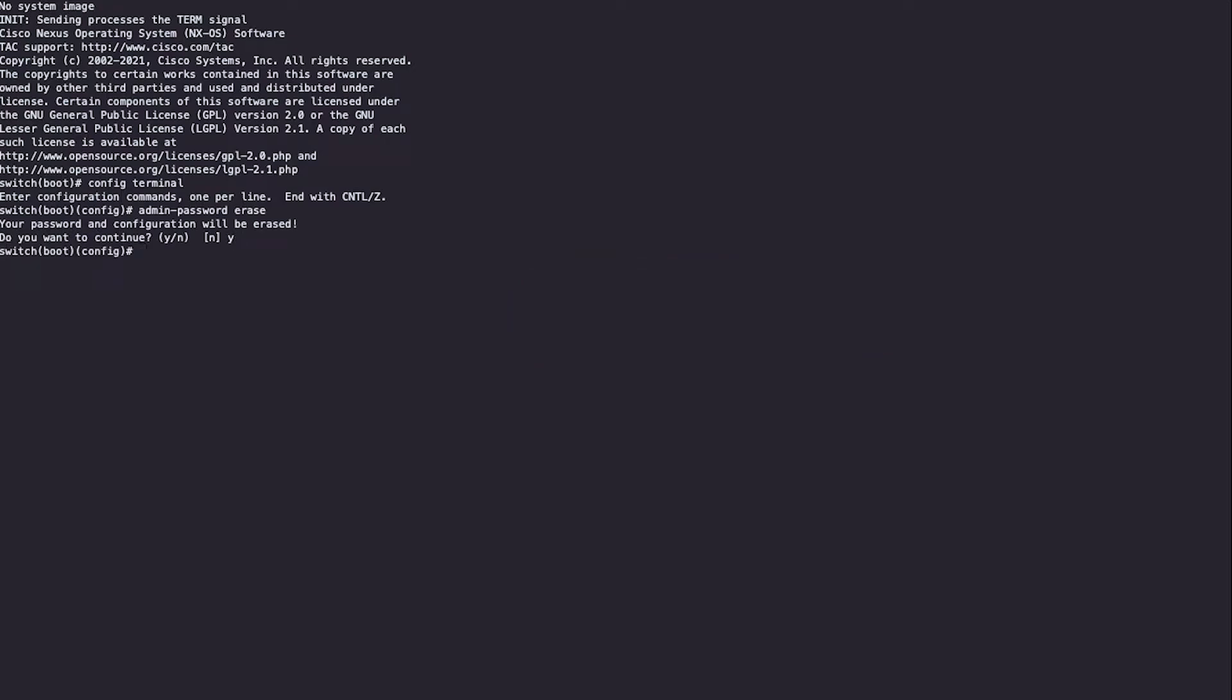Exit to the switch boot prompt and load the system image saved earlier. Press enter. This might take around two or three minutes to load the system image.